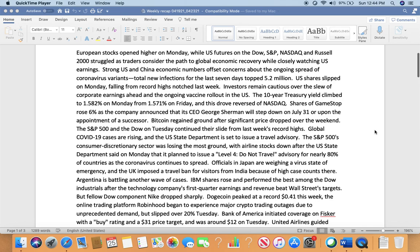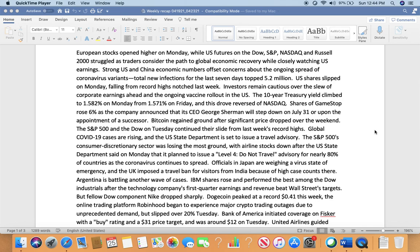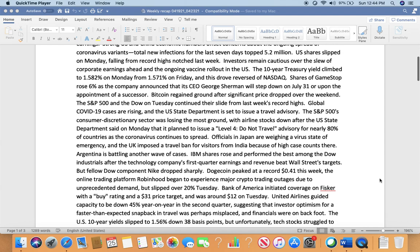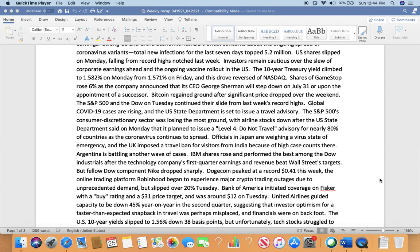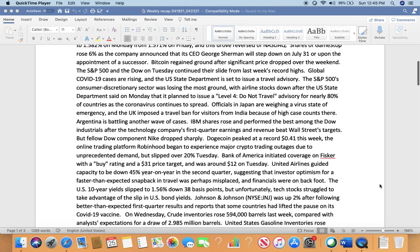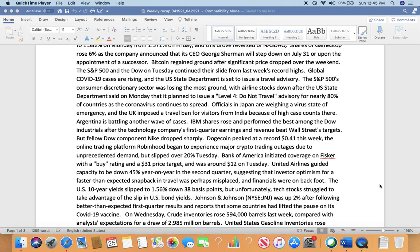European stocks opened high on Monday while U.S. futures on Dow, S&P, Nasdaq, and Russell 2000 struggled as traders consider the path to global economic recovery while closely watching U.S. earnings. Strong U.S. and China economic numbers offset concerns about the ongoing spread of coronavirus variants. Total new infections for the last seven days topped 5.2 million. U.S. shares slipped on Monday, falling from record highs notched last week. The 10-year Treasury yield climbed to 1.582% on Monday from 1.571% on Friday, which drove reversals in Nasdaq. Shares of GameStop rose 6% as the company announced its CEO George Sherman will step down July 31st. Bitcoin regained ground after a significant price drop over the weekend.